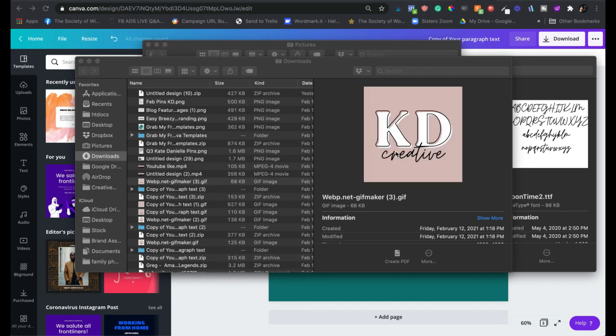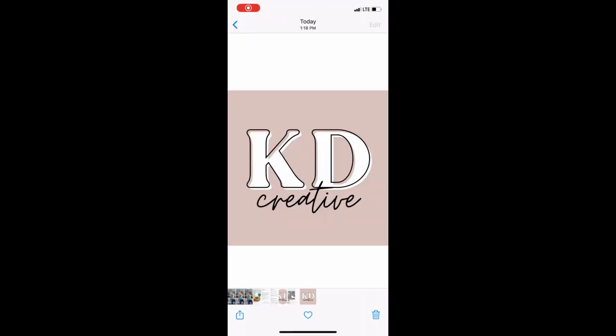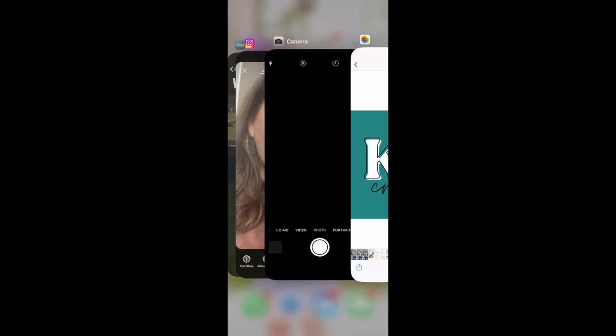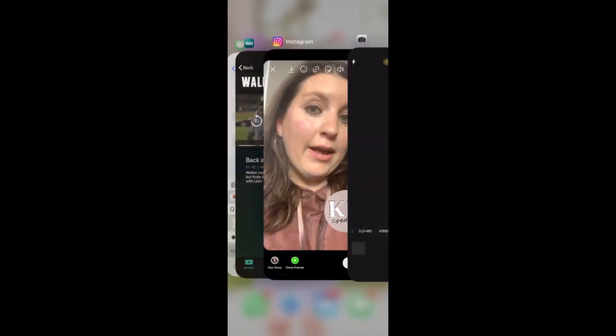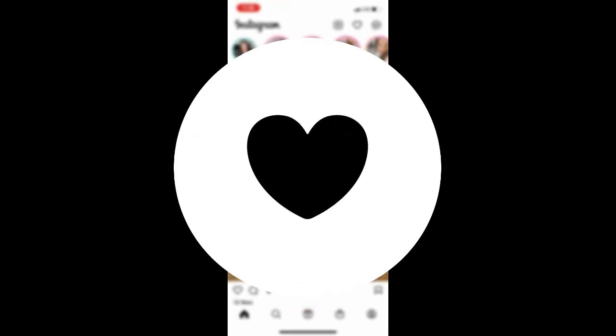You can see here's the GIF we just made right in my phone, but we're going to close that out. We're going to go over to Instagram. I'm going to act like I'm adding a new story—hello—we're going to record a little example here.